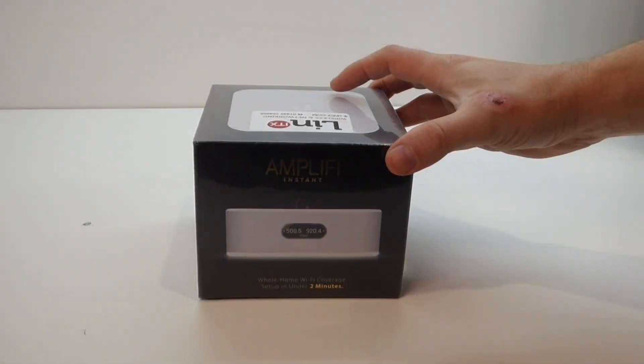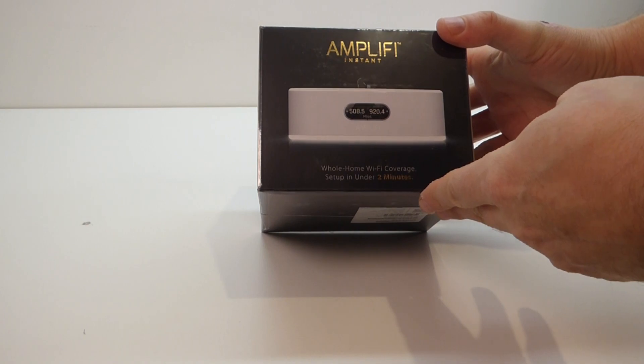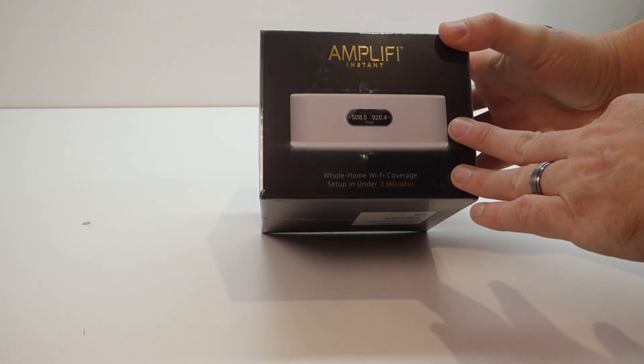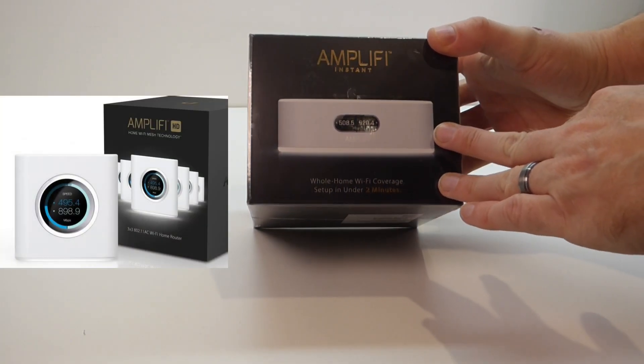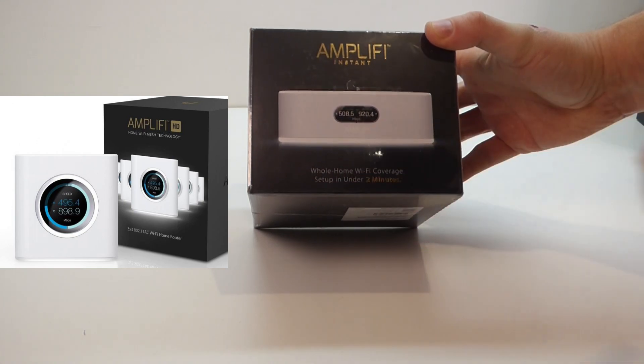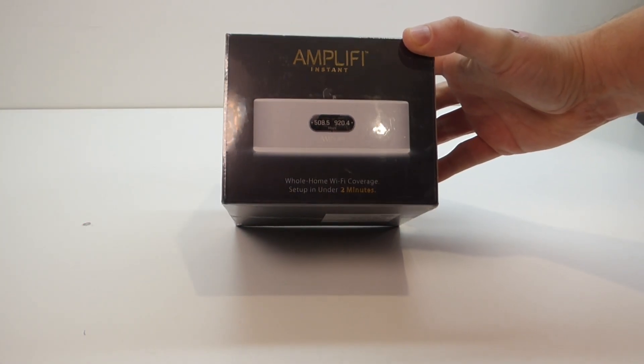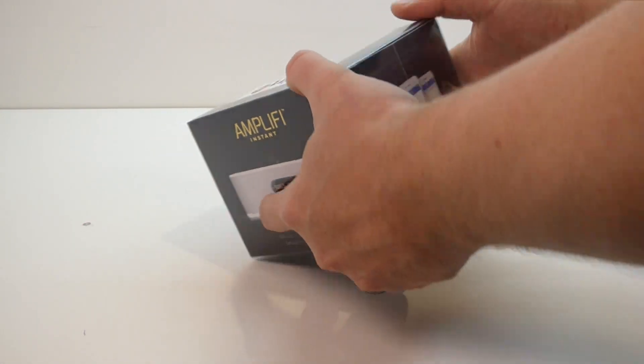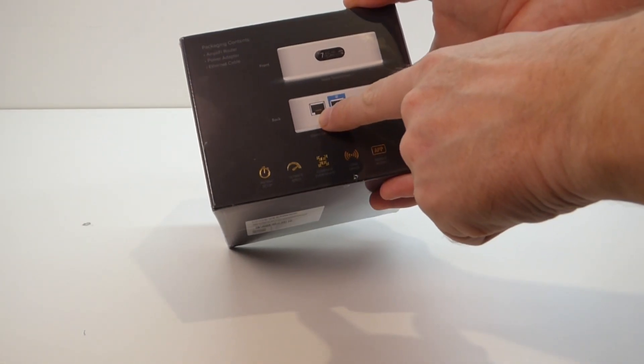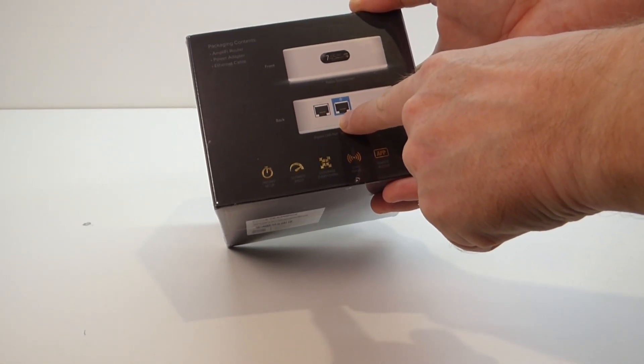So I'll have a look at the unboxing and then we'll set this up. We'll have a look at the Amplify Instant. This is a lower spec version of their main HD router. It's still a router but it comes as part of a lower end package. The main difference is you only have the one ethernet and then one internet port.